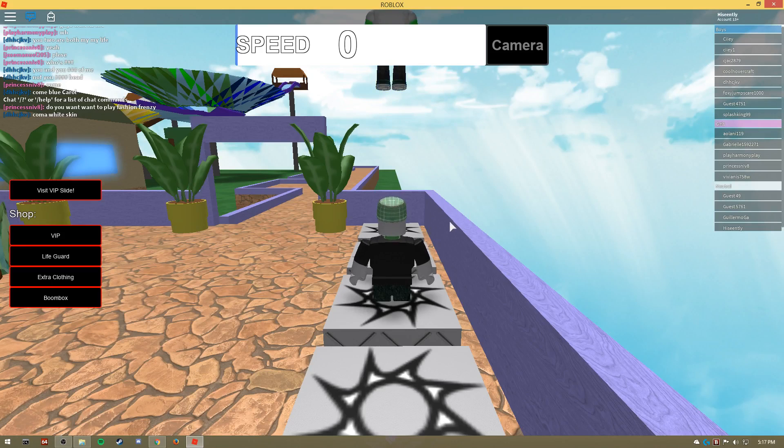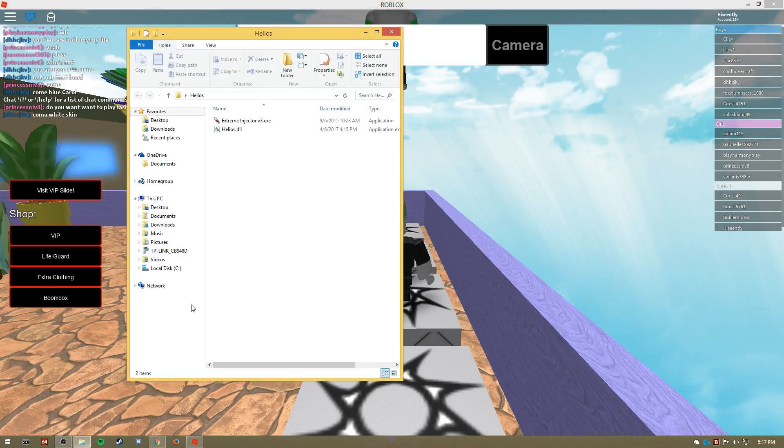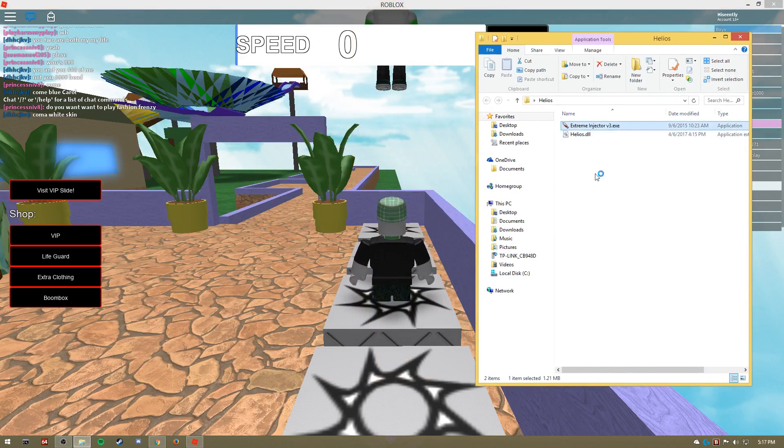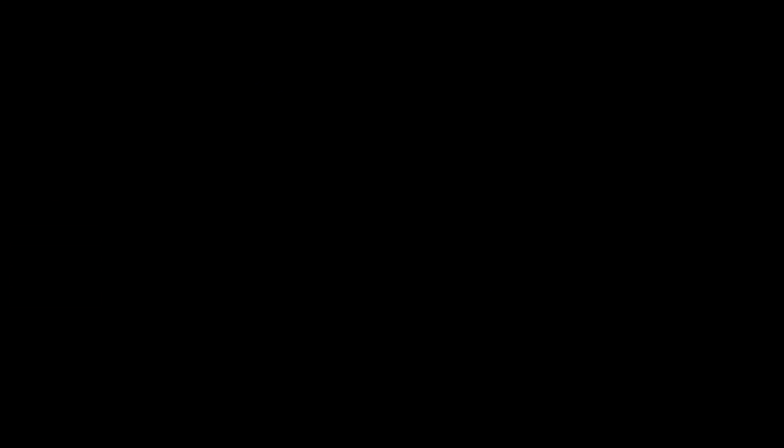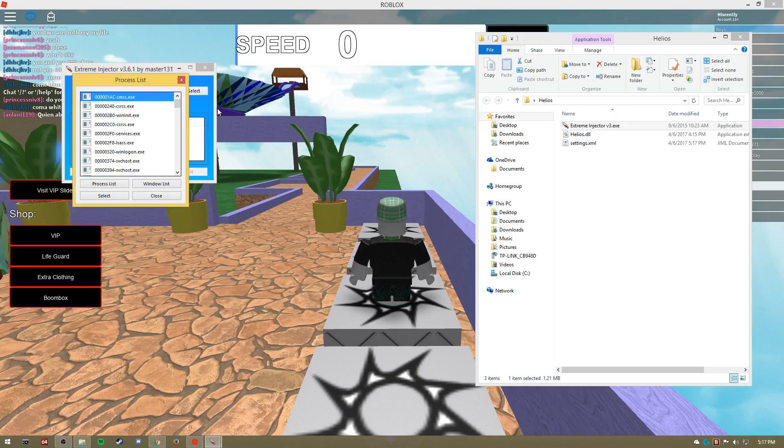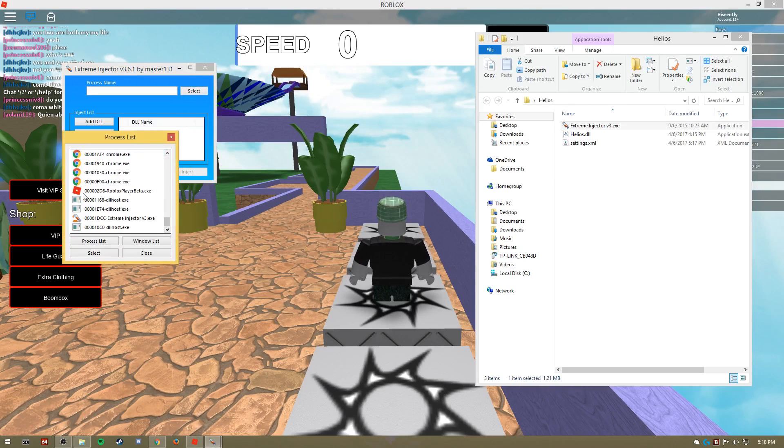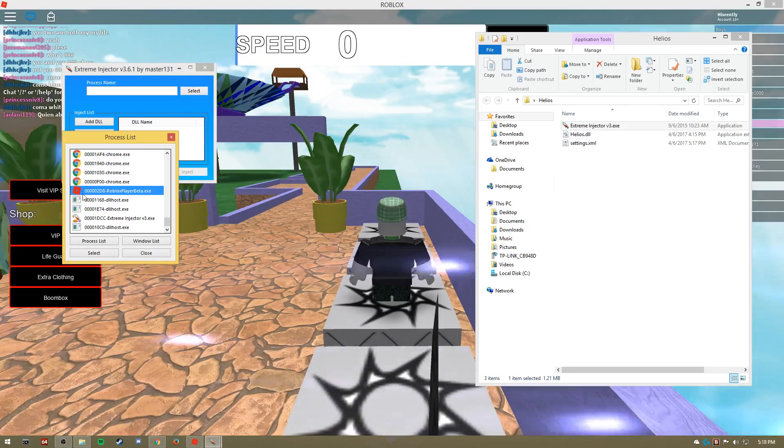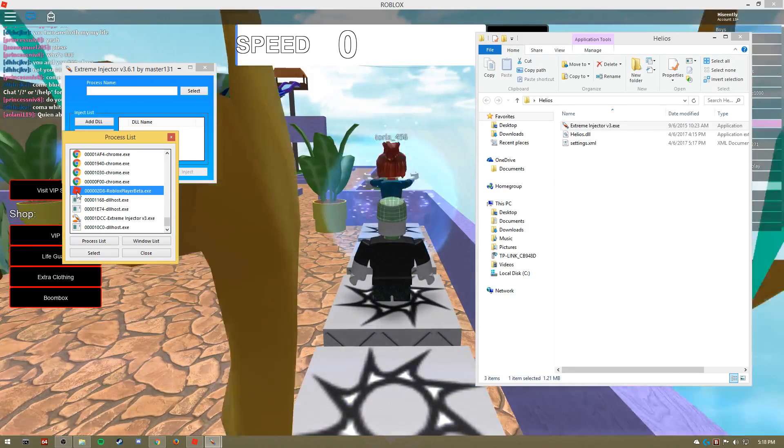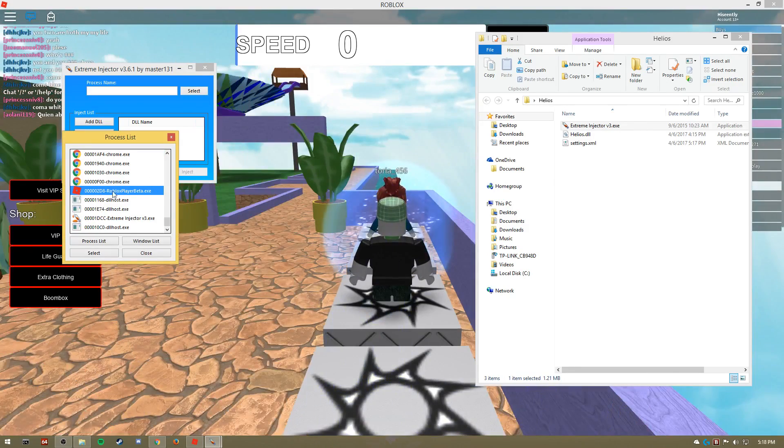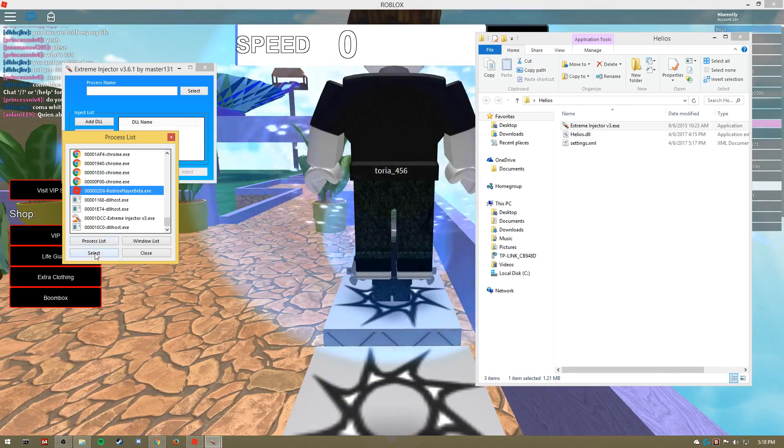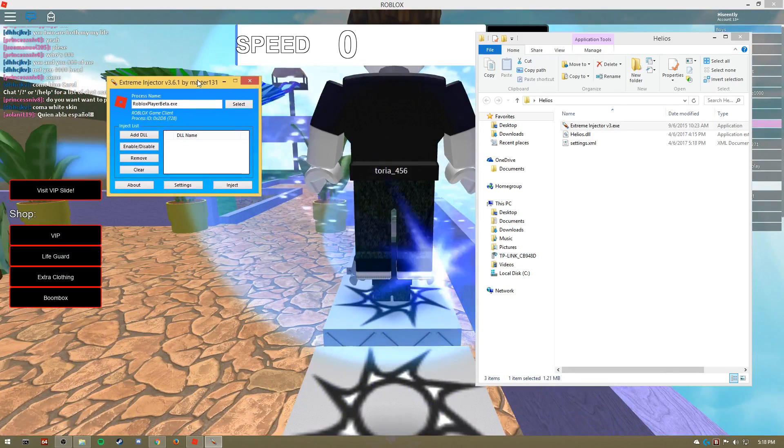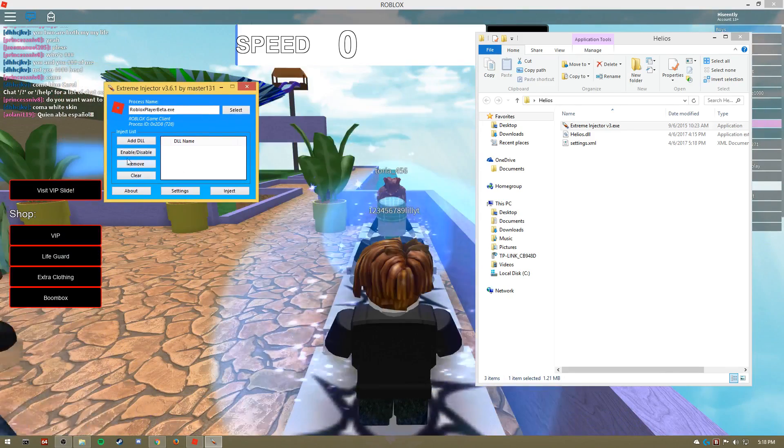All right, so once the game's loaded in, you're going to go back to the folder that you left open and open up your extreme injector. That'll pop up an administrative window, you're just going to click yes. Once you're done with that, you're going to click select, scroll usually down at the bottom, it'll say Roblox Player Beta.exe, it'll have the little Roblox symbol. You're going to click on it, make sure it's blue and highlighted, click select.